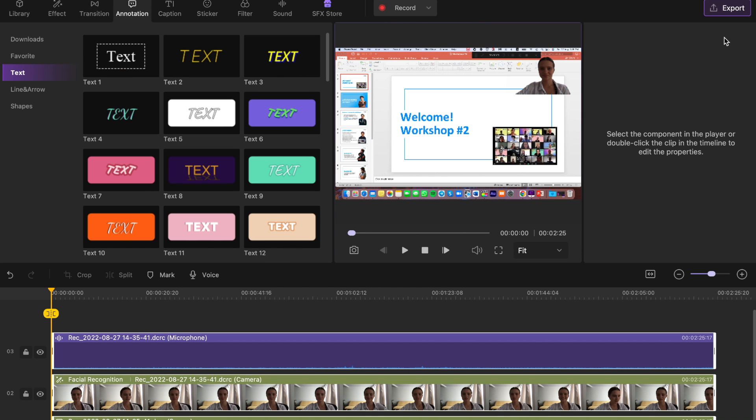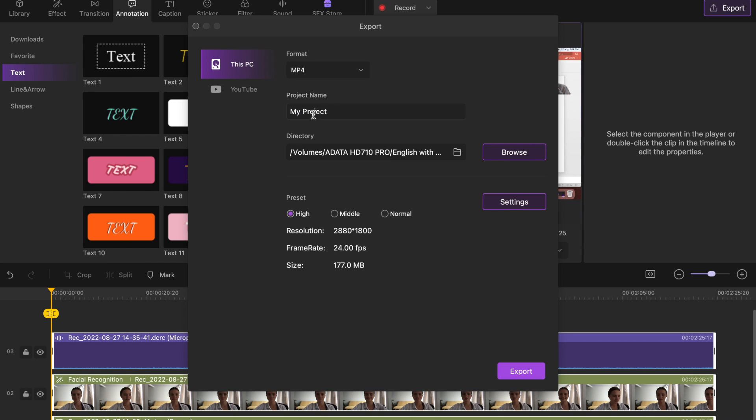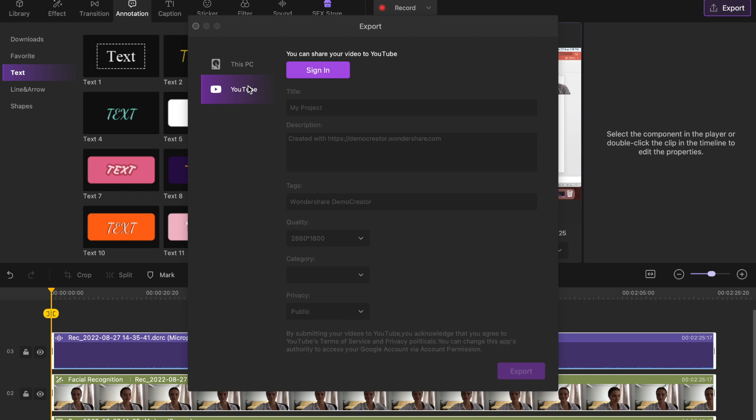After editing, just click Export to finish your work. You'll find that you can actually upload the video to YouTube directly. That's it for today's video — I hope you now know how to film an online course.